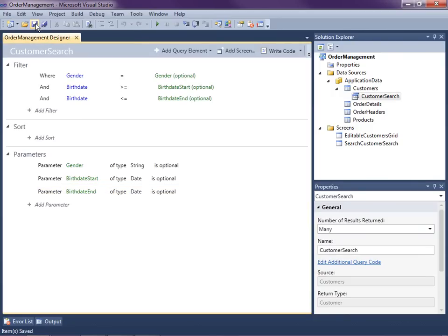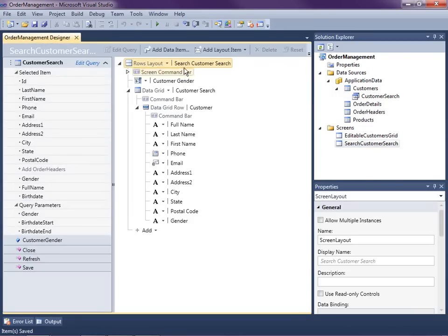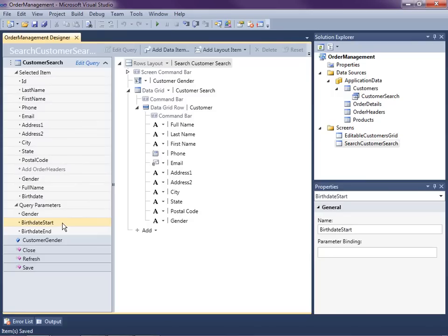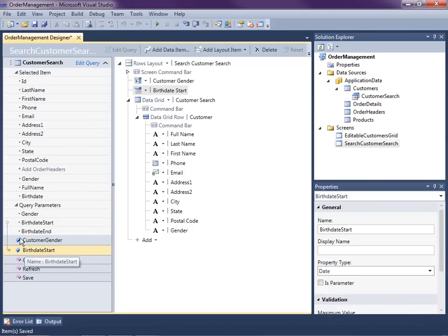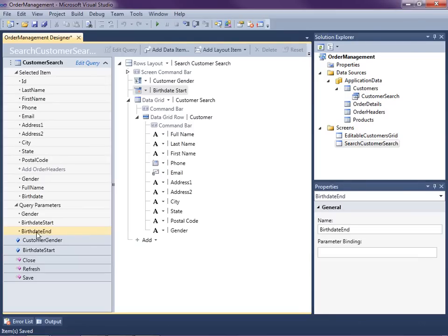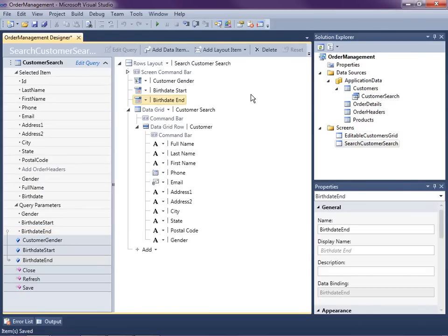Now save that. We can go back over to our search screen and we just added a couple more parameters. We just need to drag each parameter onto the screen — there's the start date, it'll automatically create a backing field and hook it up. And here's the Birth Date End — just drag it over there. Now we've got all of these parameters set up on our screen. Let's hit F5 and see what we get.